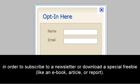In order to subscribe to a newsletter or download a special freebie, like an e-book, article, or report.